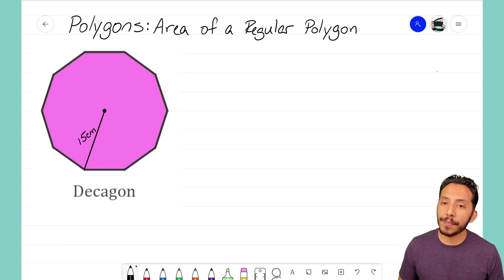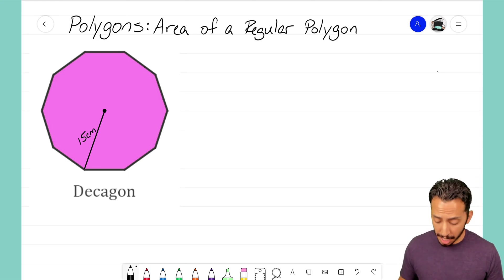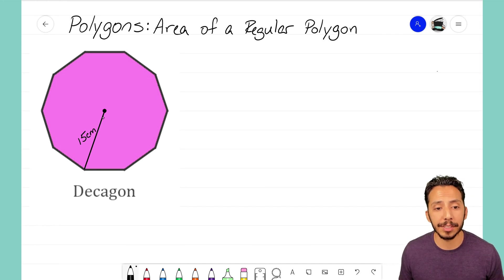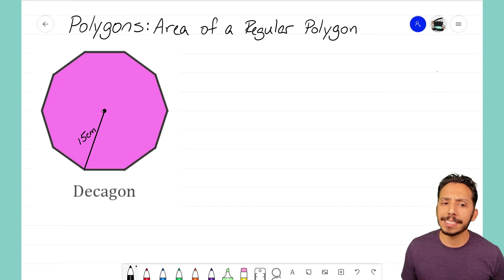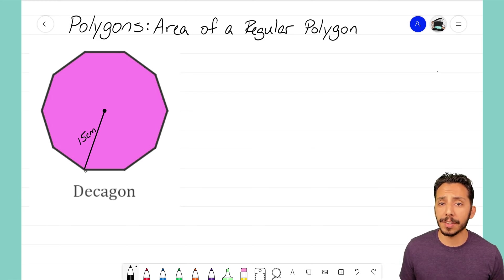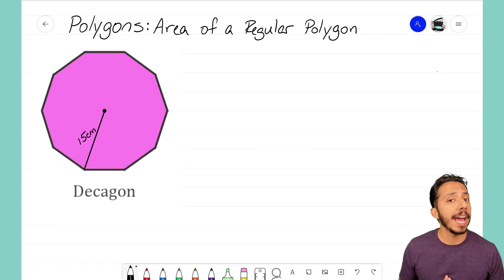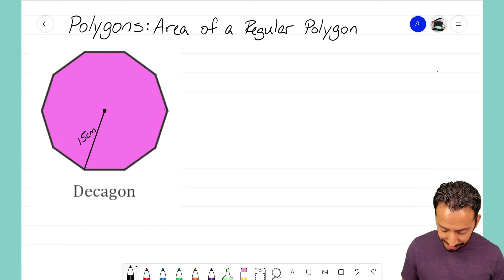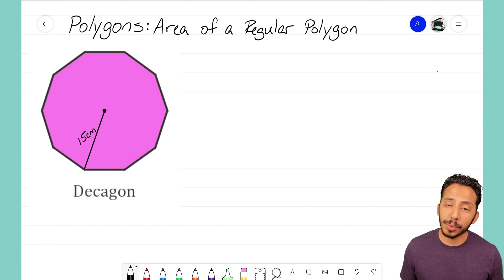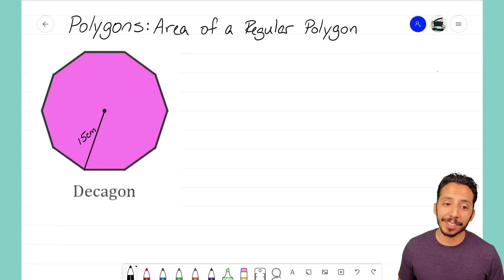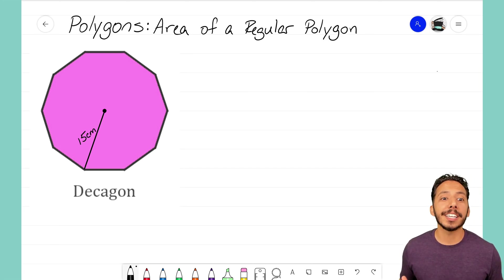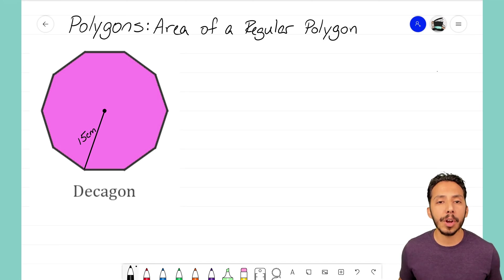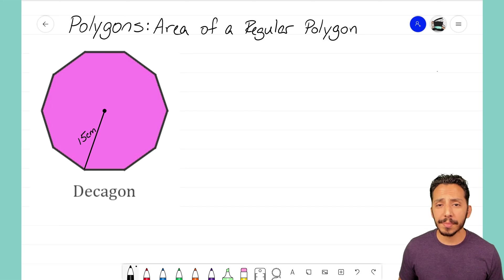For this decagon, we're given a radius of 15 centimeters — the radius is the line drawn from the center to one of the vertices on the outside of the shape. That length is 15 centimeters, and that's all we know about this decagon. We know all the outside sides are equal, but we don't know their values, so we're a bit stuck on how to get started.